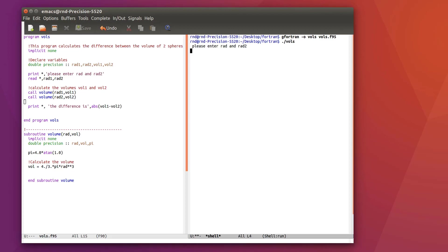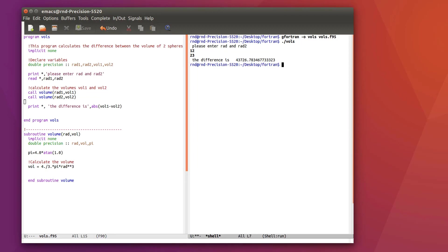And now let's, so now it does what I want please enter rad 1 and rad 2 ok so 12, 23 and the difference is ok so it works. It works. You saw that it called the subroutine and it calculated the result.